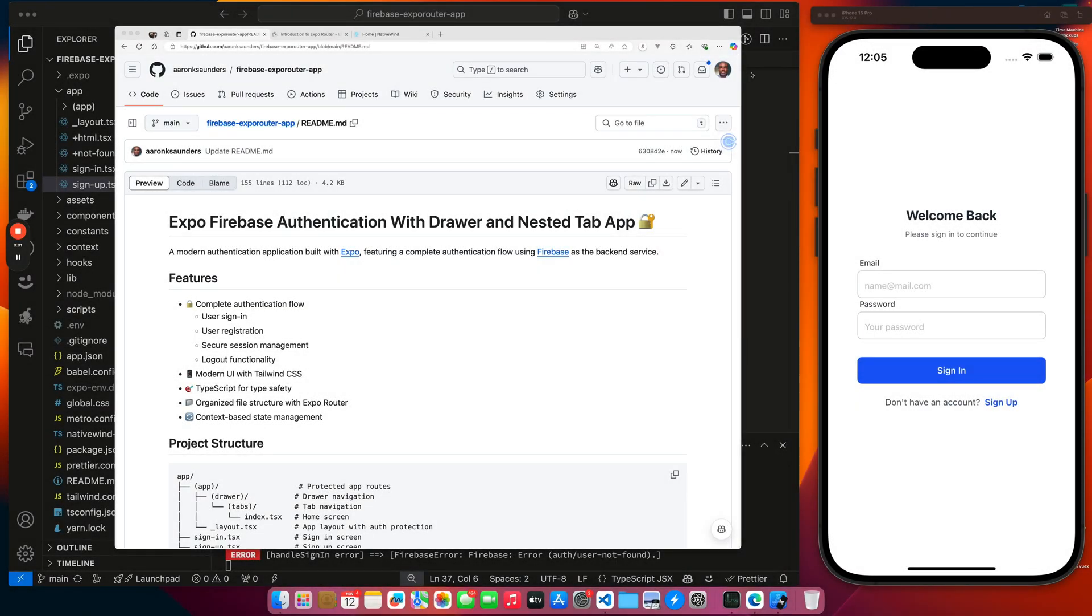Hello and welcome back to the channel. This is a new boilerplate video since this source code is available online. It is an example application with Firebase Authentication.